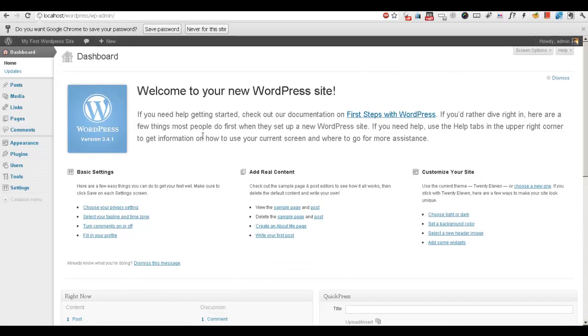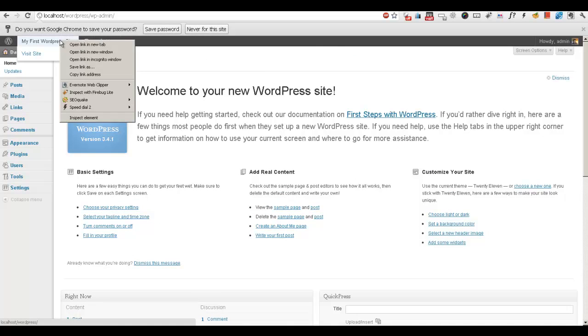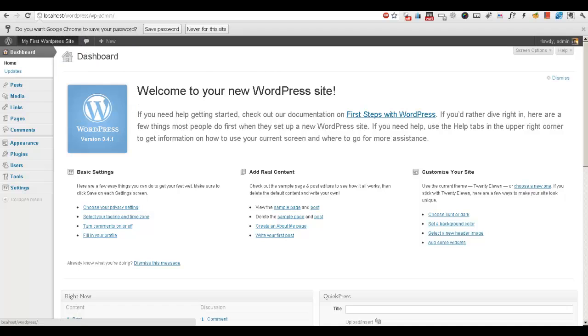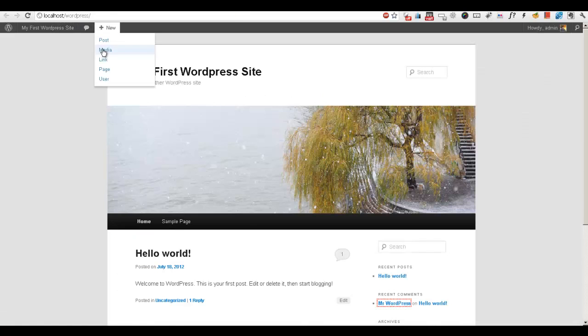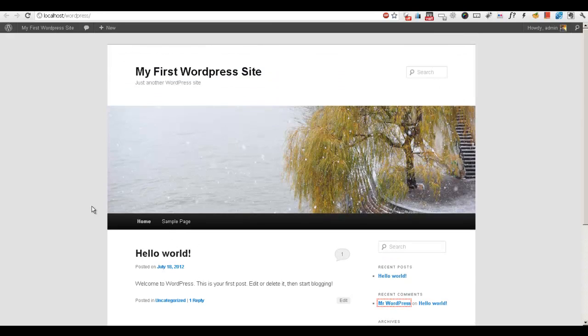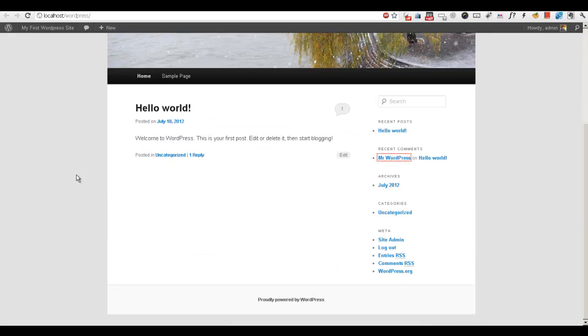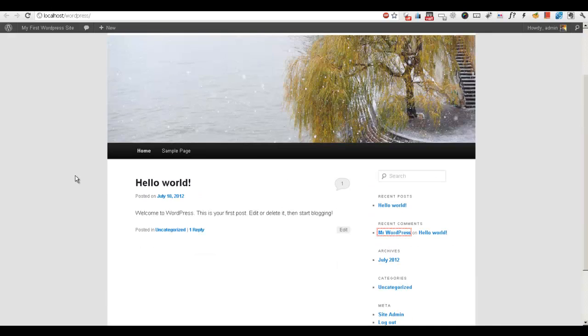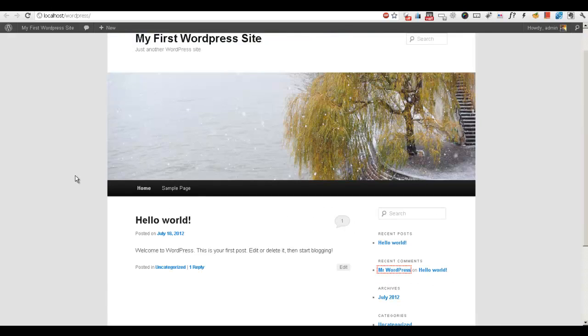Okay, now we have a running WordPress site on our local server. Let's try to run. There you go. Now we have a fully running WordPress site on our server. Thanks for watching, bye.